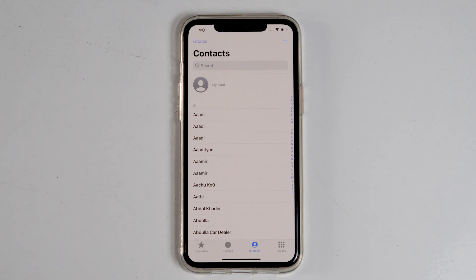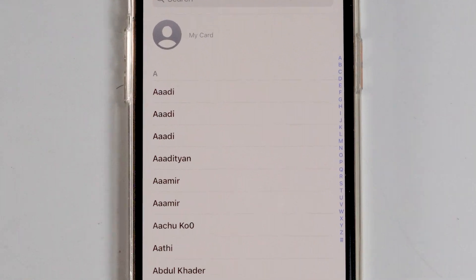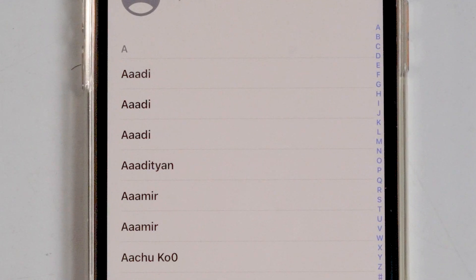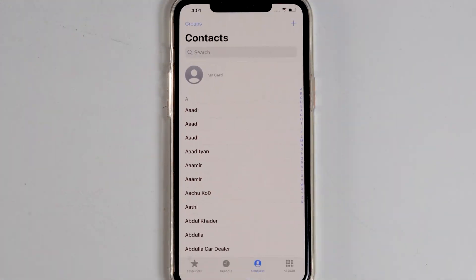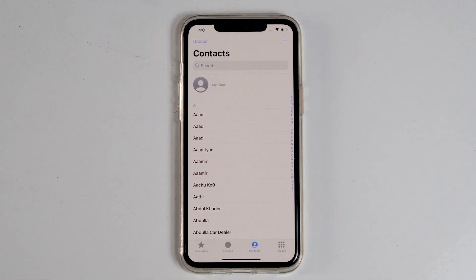Today I'm going to talk about how to delete duplicate contacts on your iPhone. As you can see on my iPhone, there are some duplicate contacts. I'll be showing you how to delete these duplicate contacts. So let's get started.